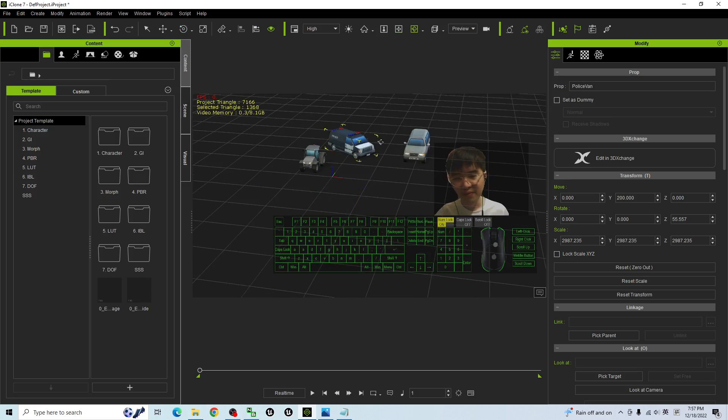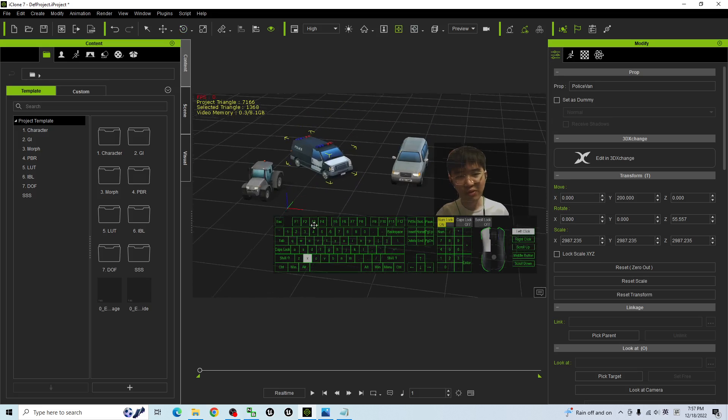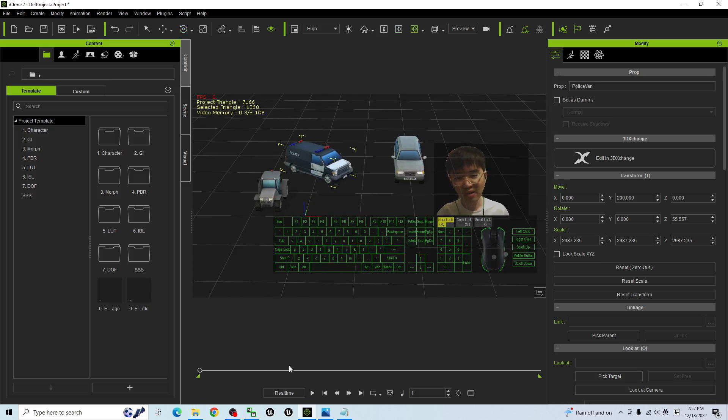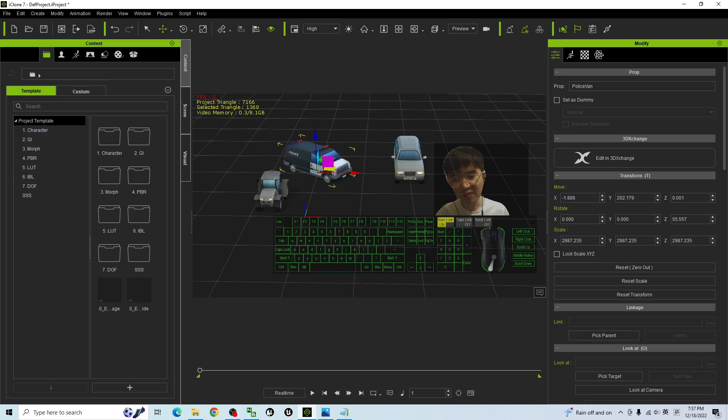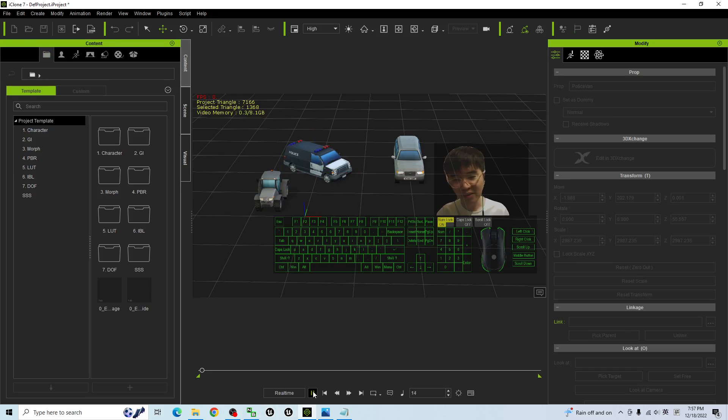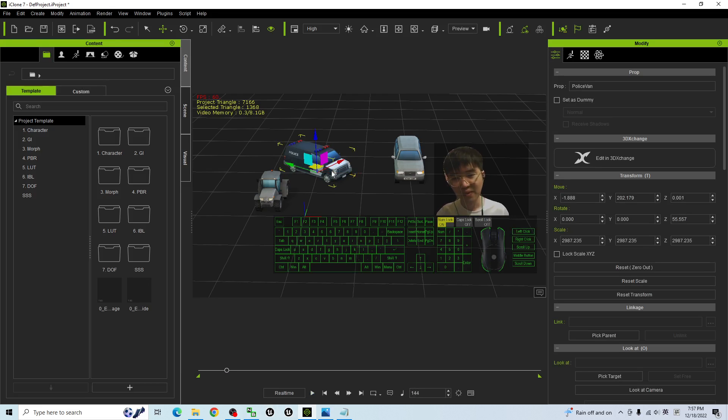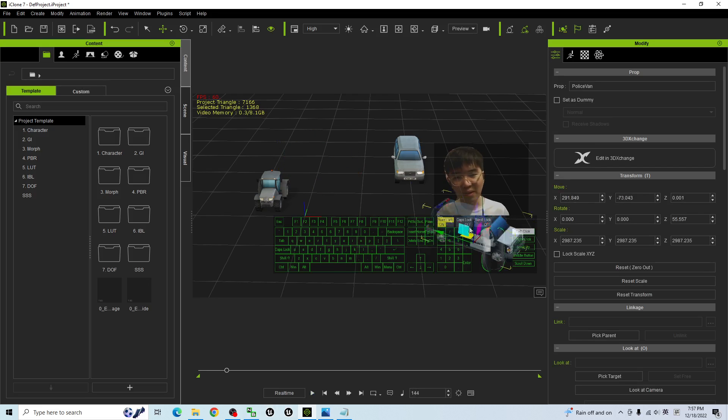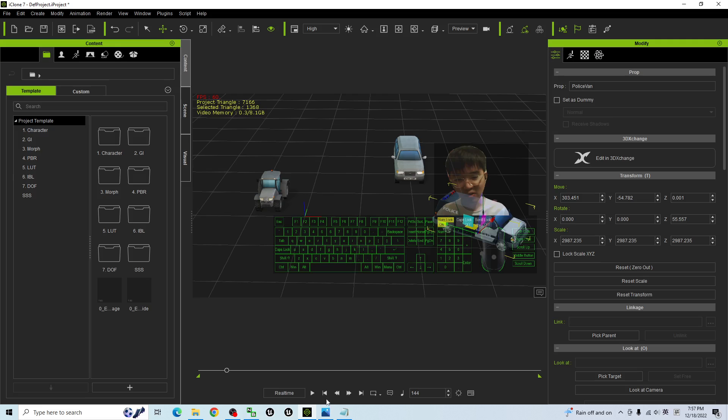And if you want to create the animation, it is really simple. Let's say here, you create a keyframe after a few seconds. Here, you make it become at this position.